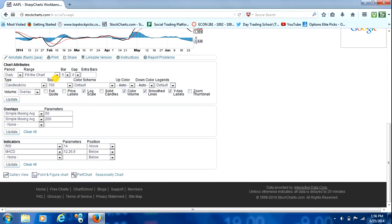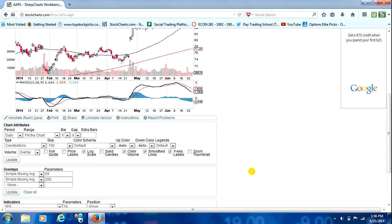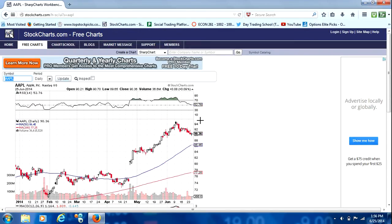And then if you see down here, it has a lot of different options that we can play around with: chart attributes, overlays, indicators, and stuff of that nature.